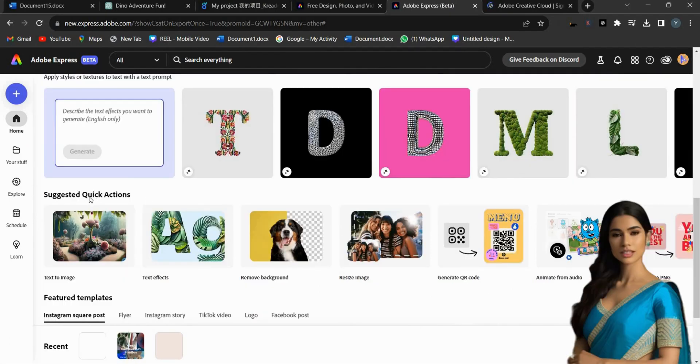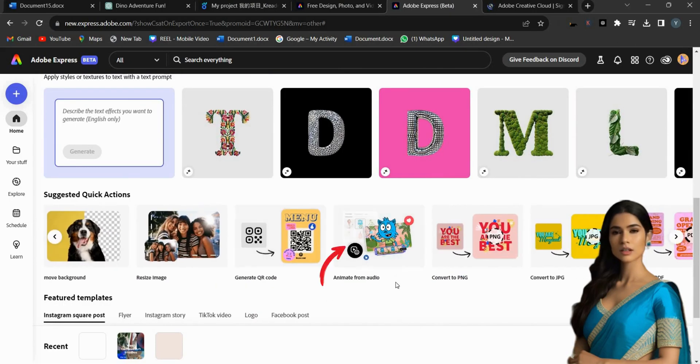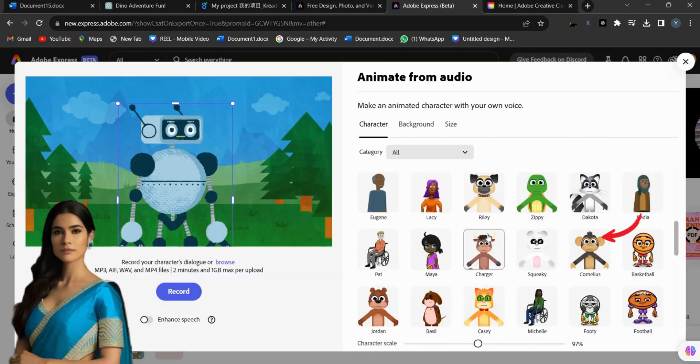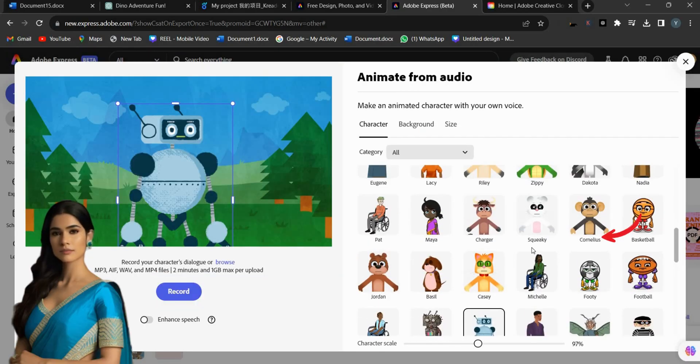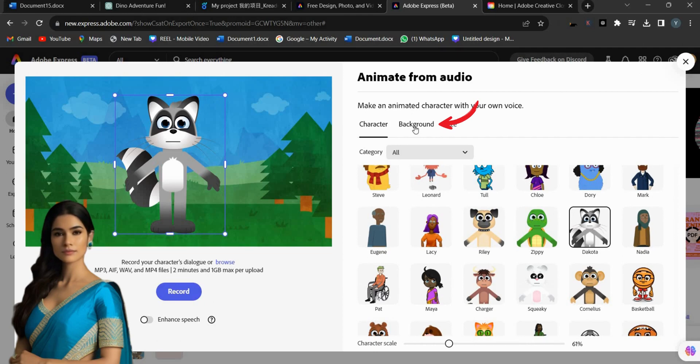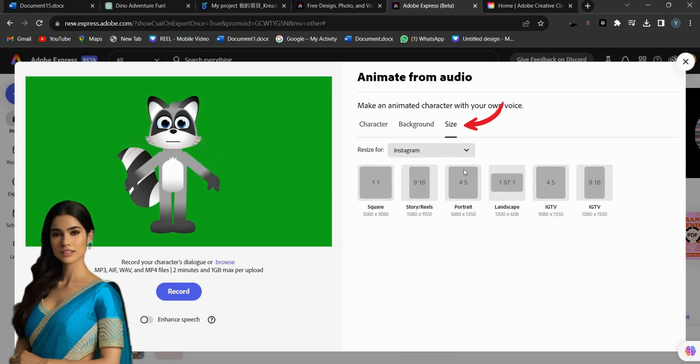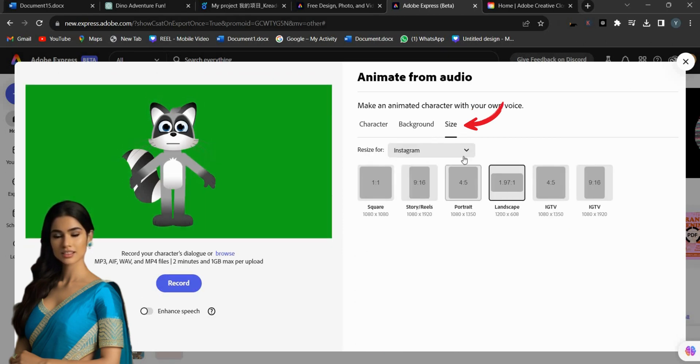From the Suggested Quick Action option, click on Animate from Audio. Now, choose an avatar character from the Character option. To change the background, click on Background and select a solid green color. Adjust the video ratio by clicking the Size menu.